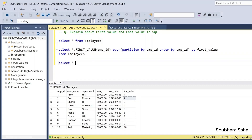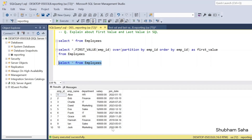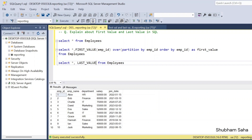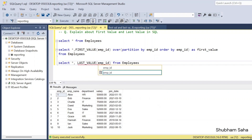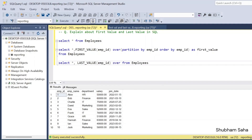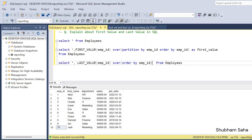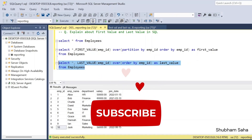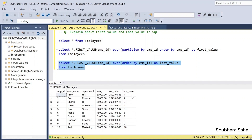Now let's look at LAST_VALUE. I'll use SELECT * FROM the employee table. For employee IDs 1 to 10, I want to use the LAST_VALUE window function: LAST_VALUE(employee_id) OVER (ORDER BY employee_id), aliased as 'last_value'. You might expect to get 10 for all records, but let's see what actually happens when I run it.